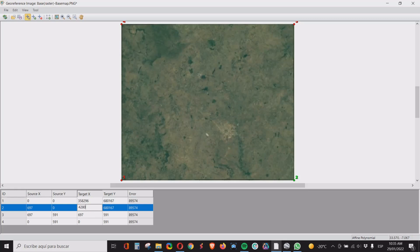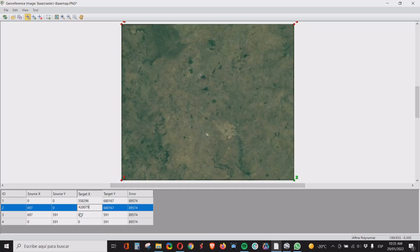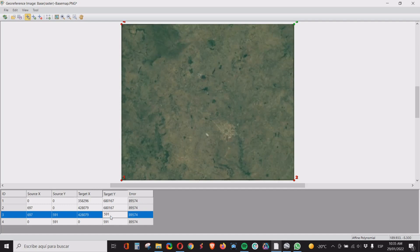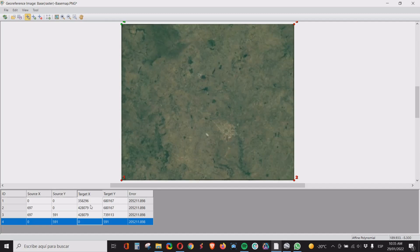Point number three will have the same UTM east, so we'll repeat this number here, 428079, or they will have the maximum value for the UTM north which is 739113.